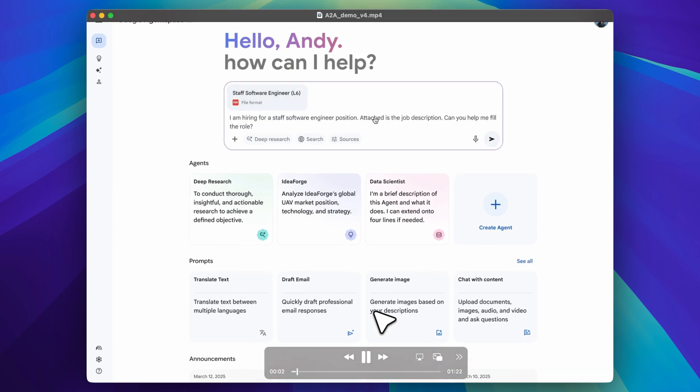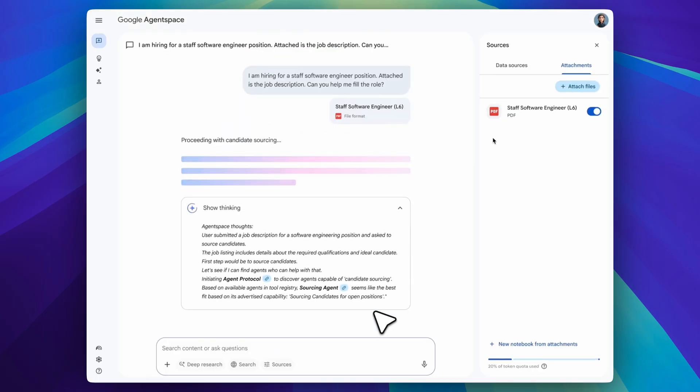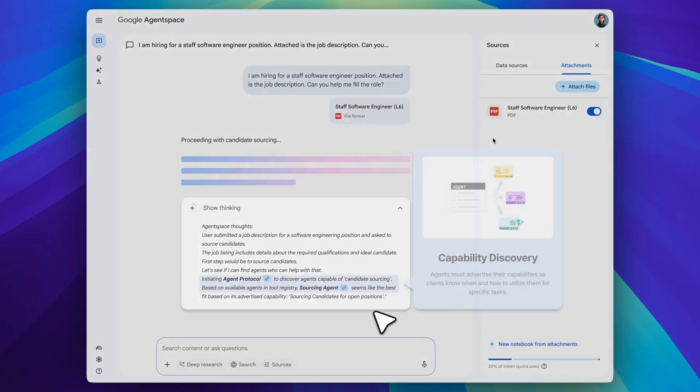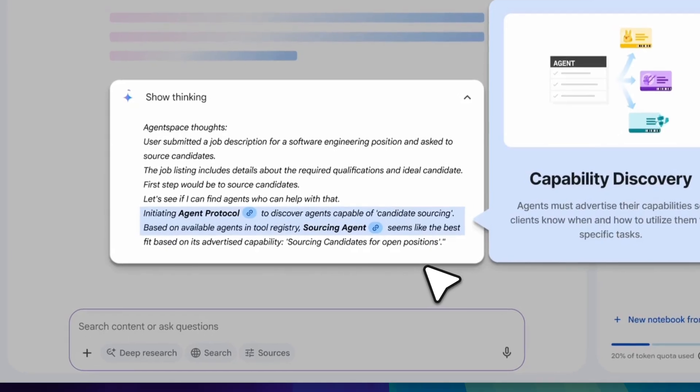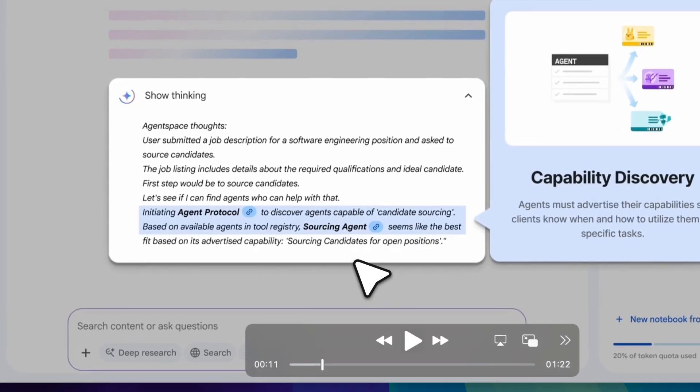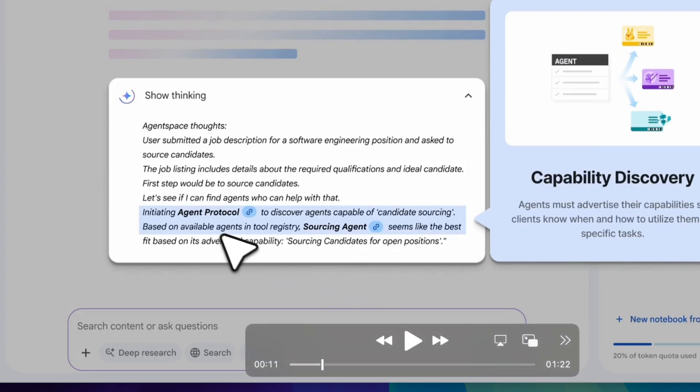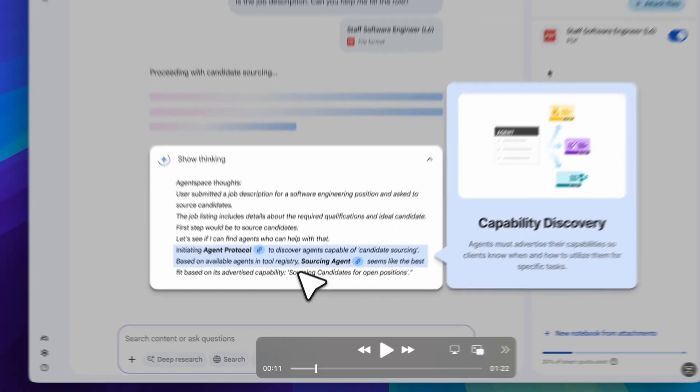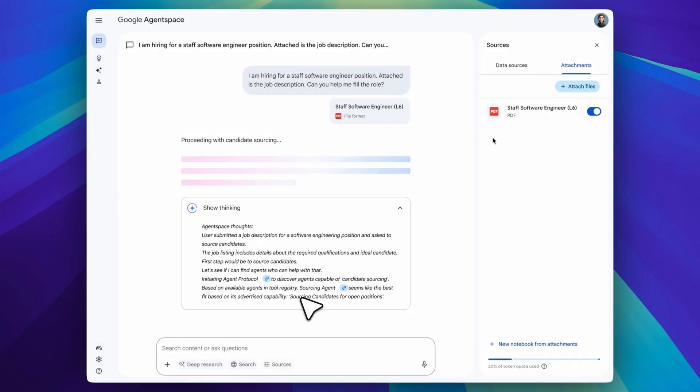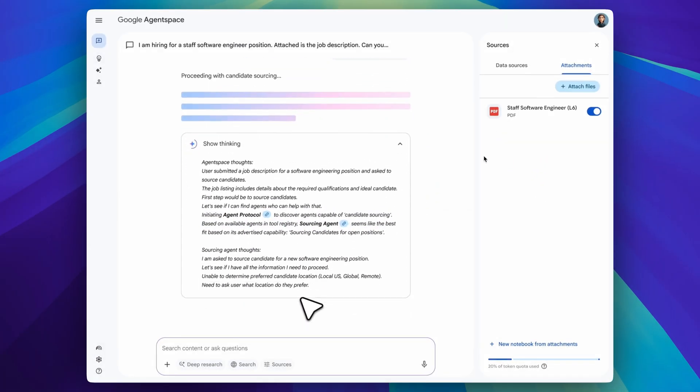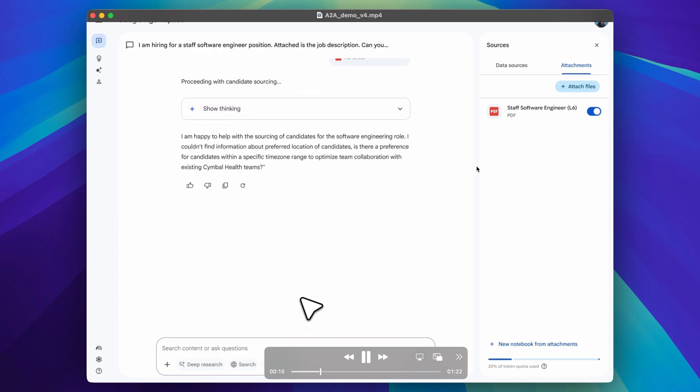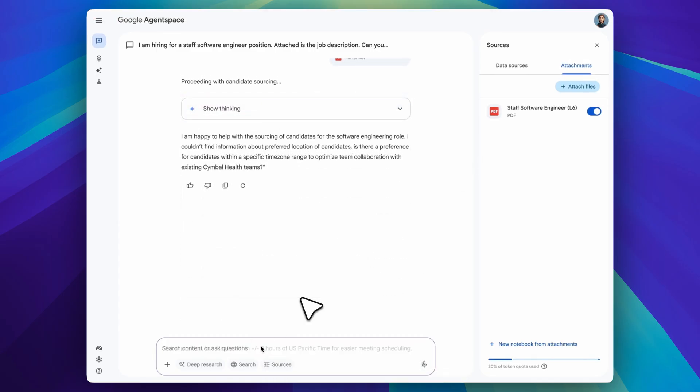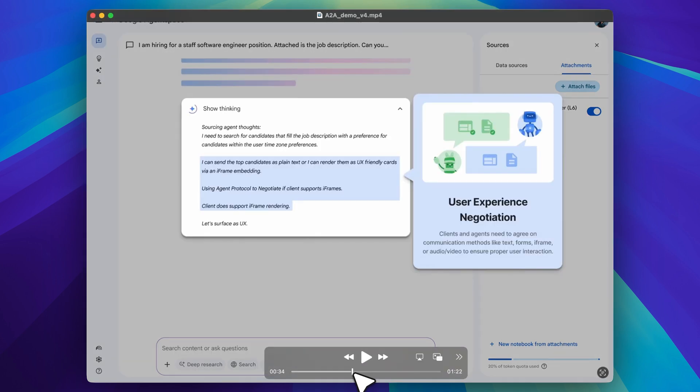First, the protocol is initiated, which is visible in the thinking process. Then, to discover different agents suitable for the task, it examines their agent cards. These are the main source for understanding the capabilities of each agent. There are several ways to explore agent cards. In this case, there's a tool registry where it finds the sourcing agent and initiates a call to it. You can see here that additional constraints have also been provided to the agent to find the best possible candidate.